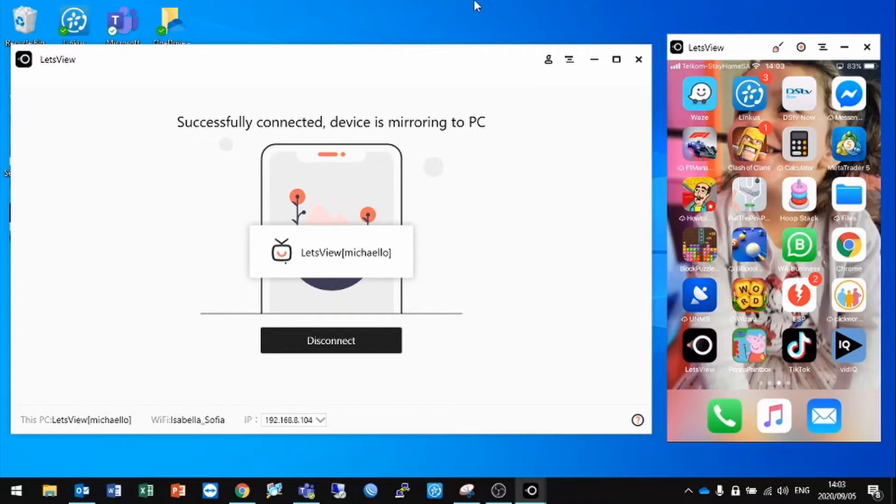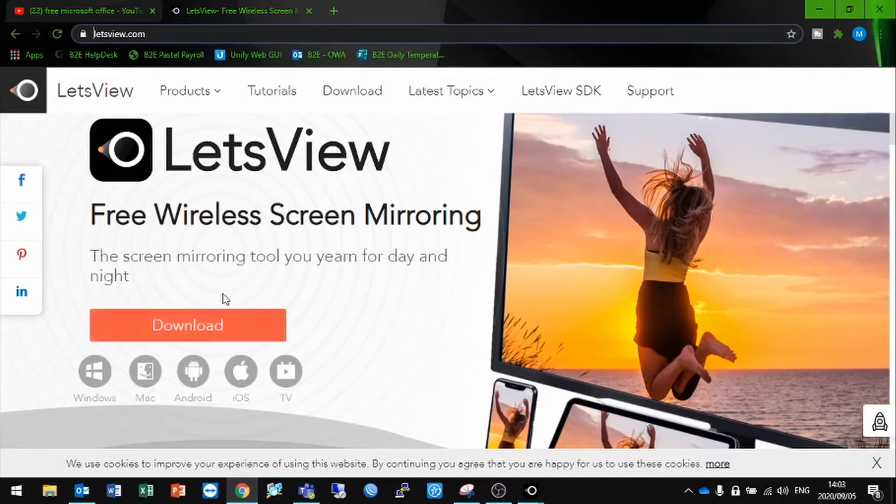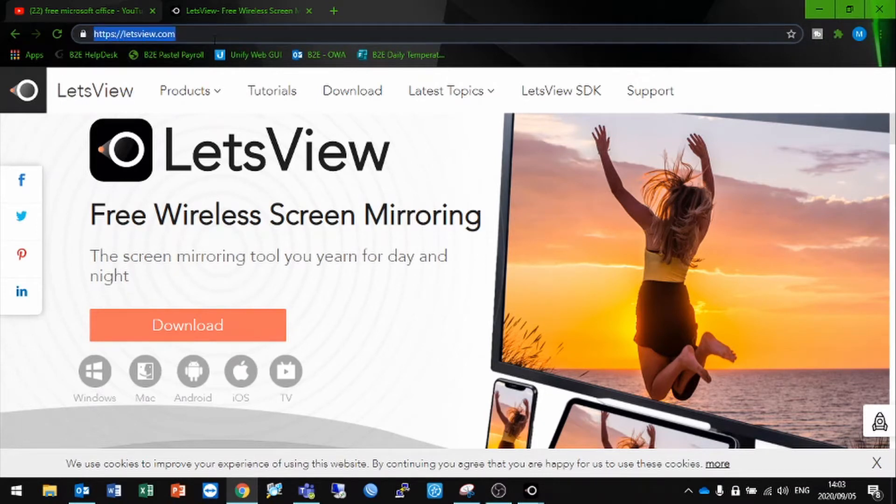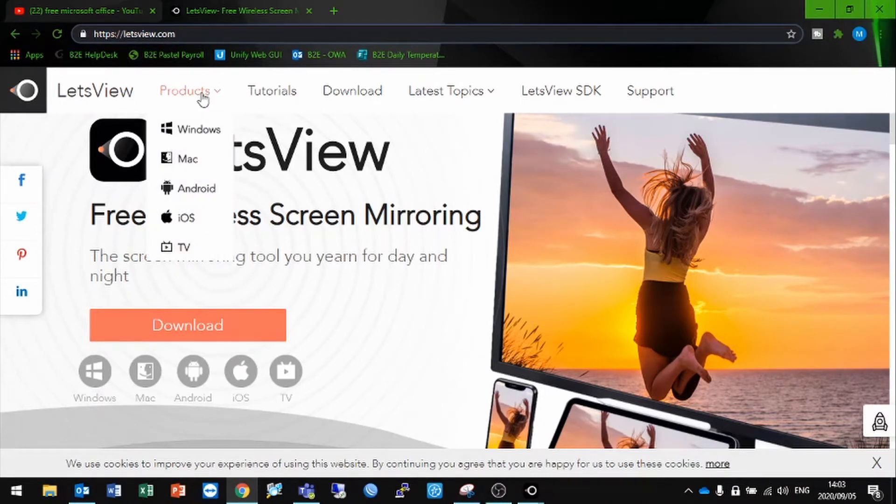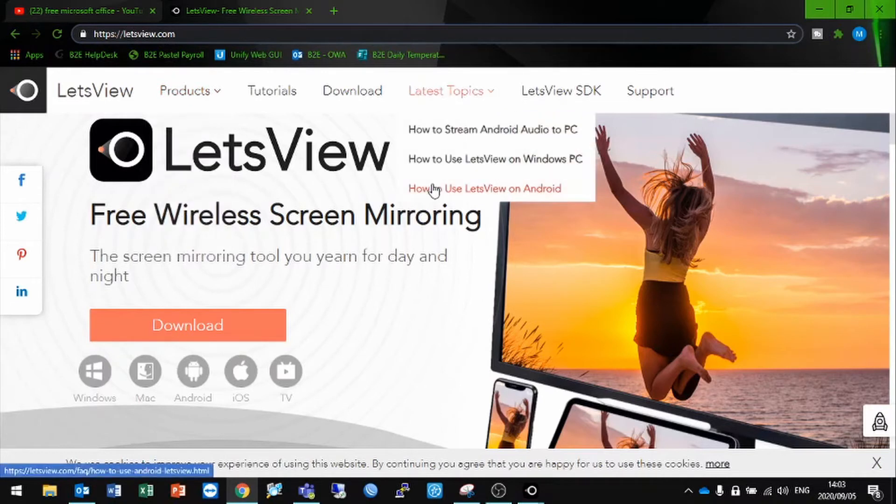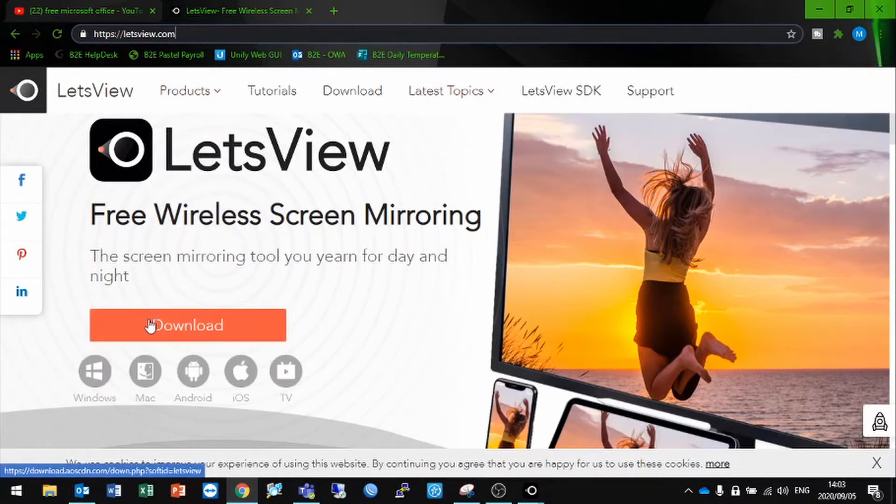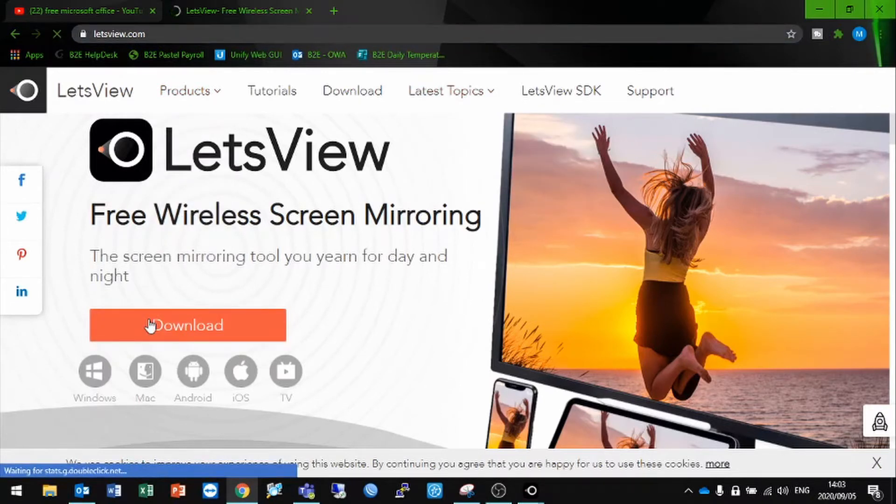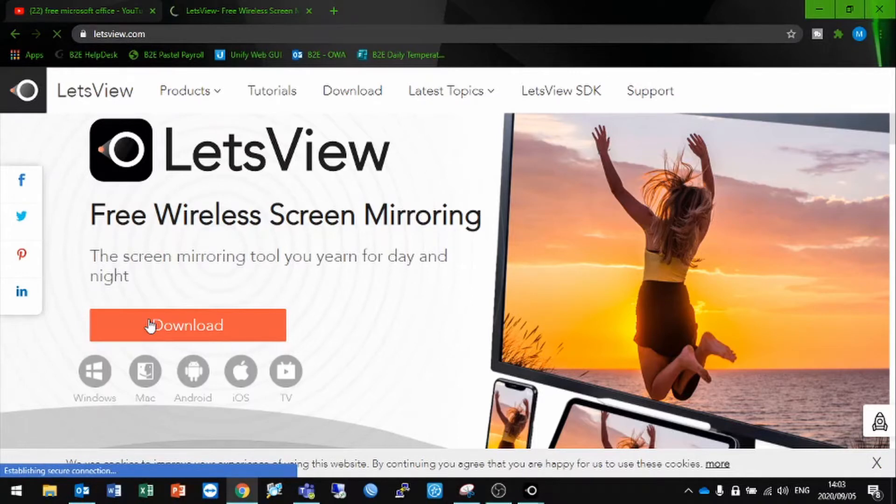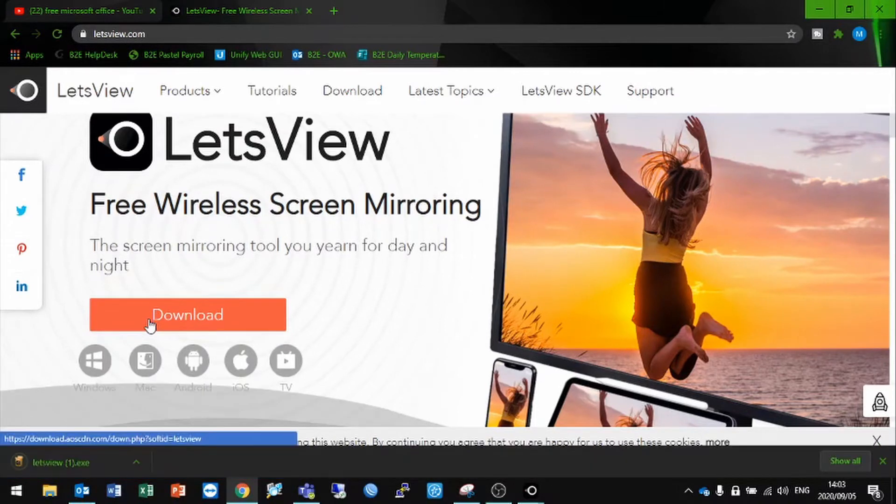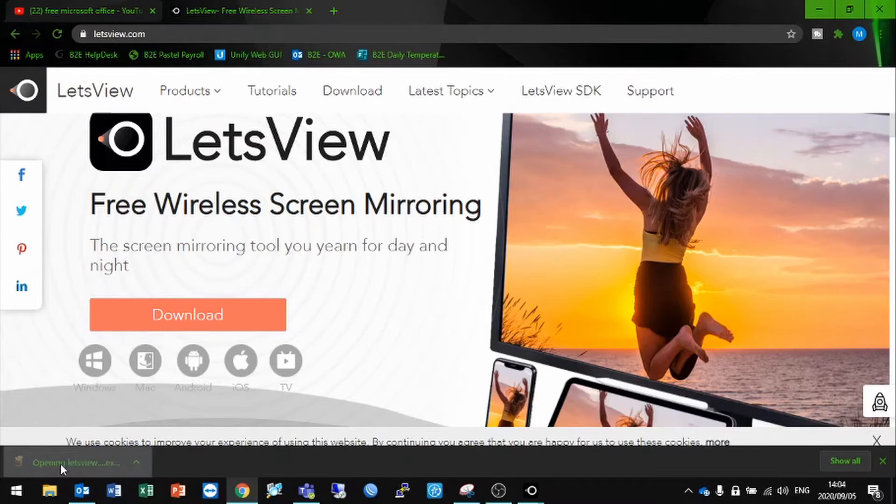Let's quickly jump into how we're going to install LetsView. On the computer side of things, you're going to open your browser, go to letsview.com - I will put the link in the description. When you get to the LetsView website, you will see a download button in the middle of the page. Click on that - it isn't a very big file, it will download relatively quickly. I have already downloaded and installed it, but I'll quickly run through the installation with you guys.